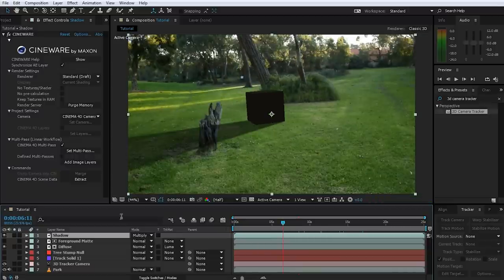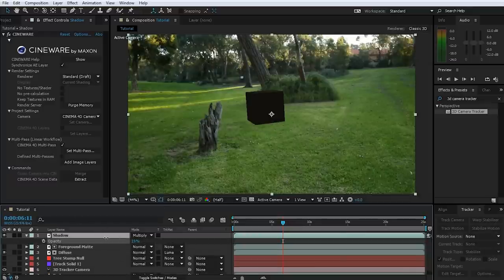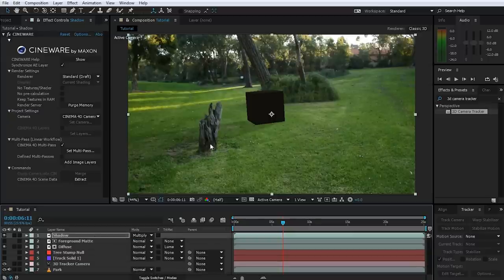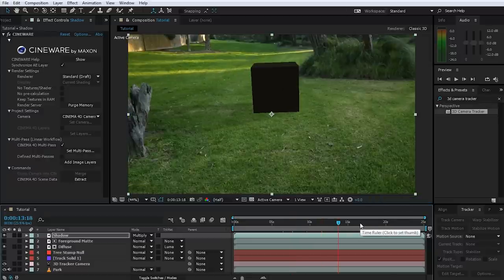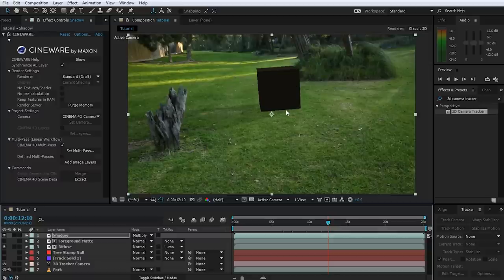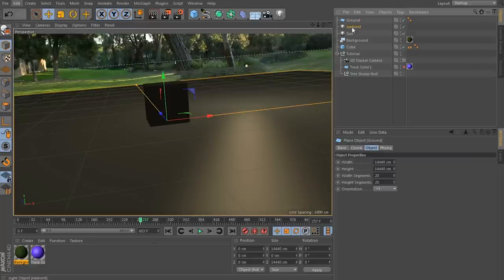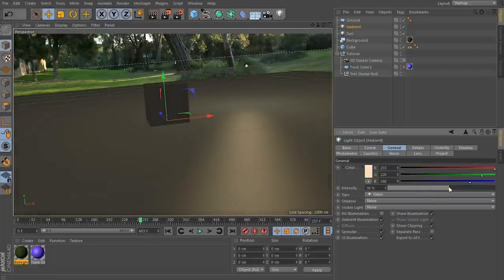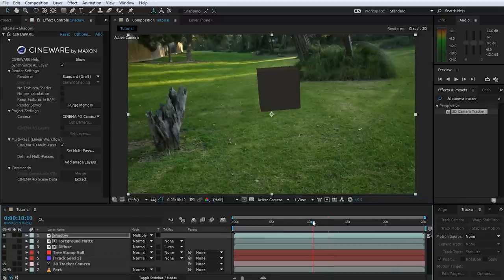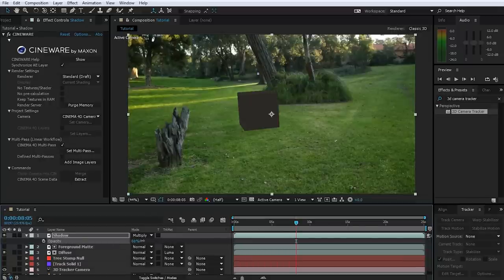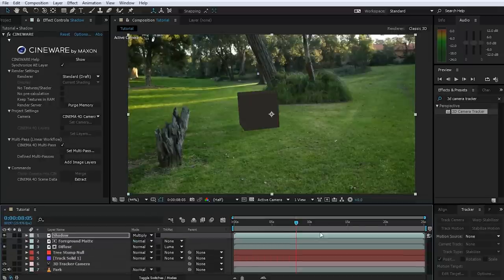There are two issues with the shadow: it's way too strong, but because it's its own layer you can just bring down the opacity a little bit — just a really soft shadow to integrate the cube better into the scene. The other issue is that the shadow goes over the tree stump, which you can mask out. Let's also jump back to Cinema 4D, select the ambient light, and push the intensity up a little bit because the cube is looking too dark. Save and go back to After Effects — that looks a lot better. I'll make the shadow a tiny bit stronger. That's actually not a bad 3D integration.